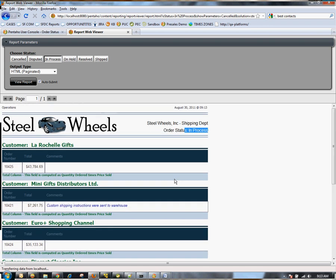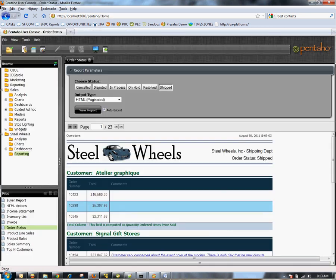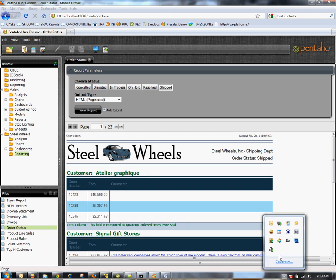Again, that is how you would do drill linking using report designer and a chart. For more information, please see sandbox.pentaho.com.